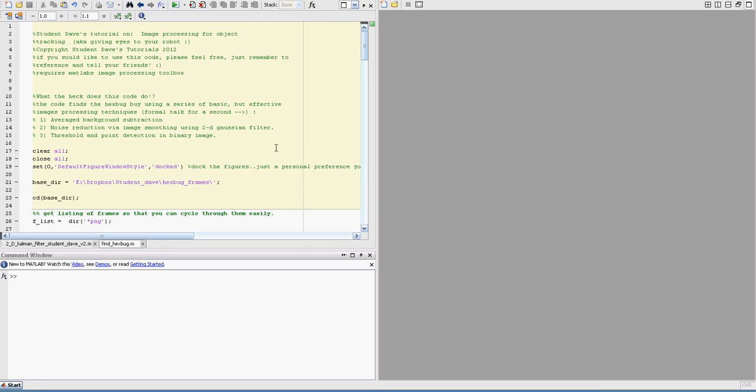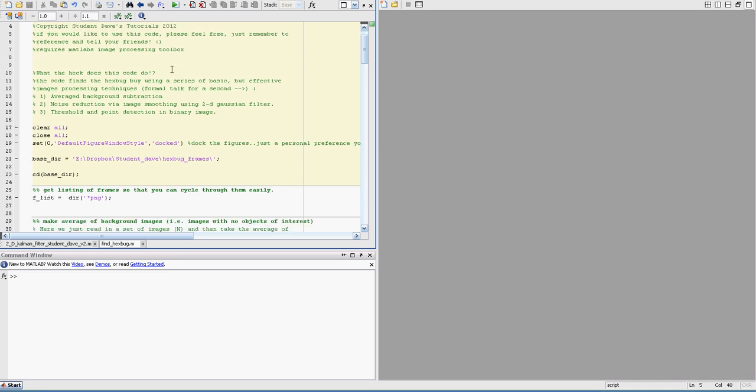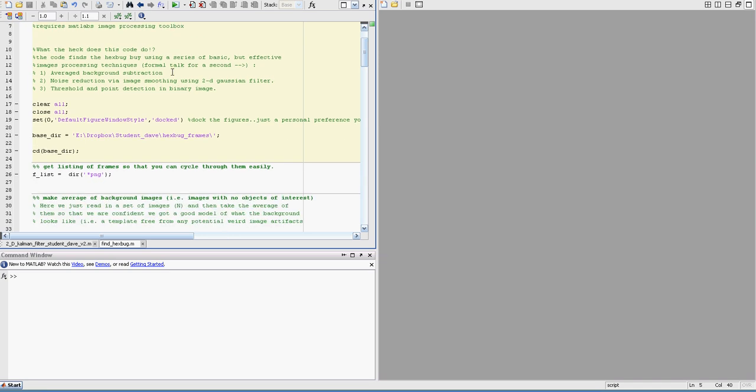Okay, so let's go ahead and look at the MATLAB implementation of the image processing on the Hexbug. Here's just the code. I'm just going to go over it kind of briefly and then I'll put it on the website.